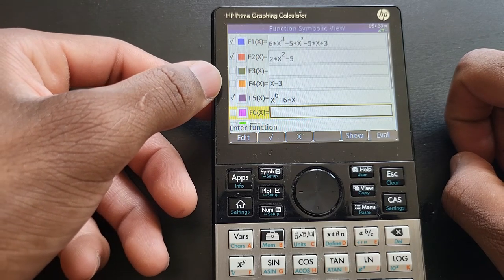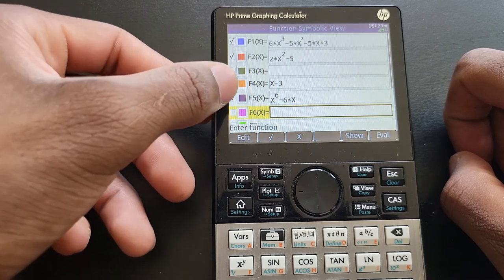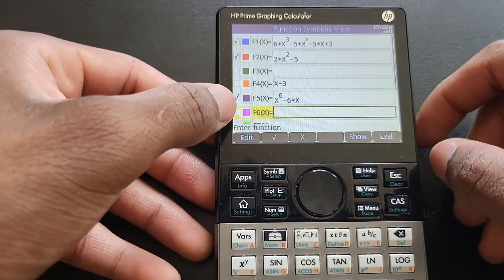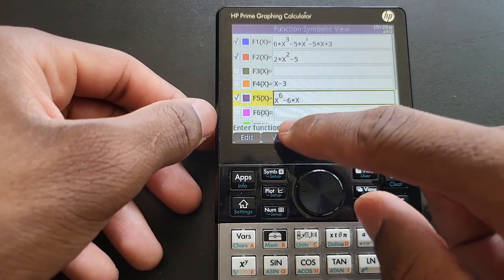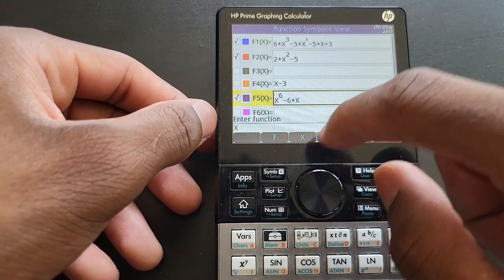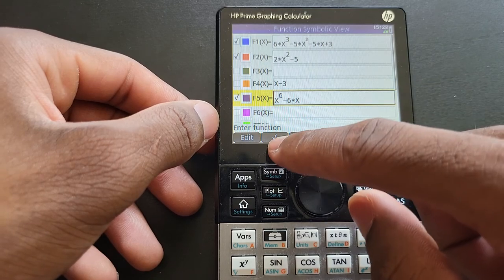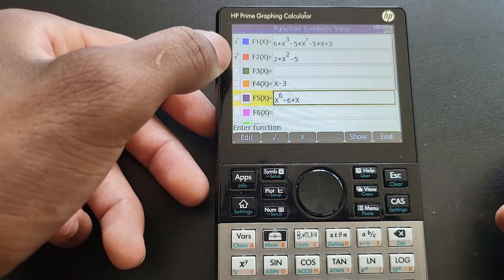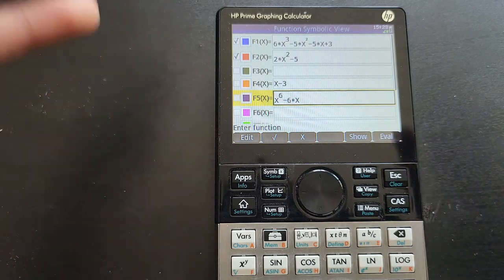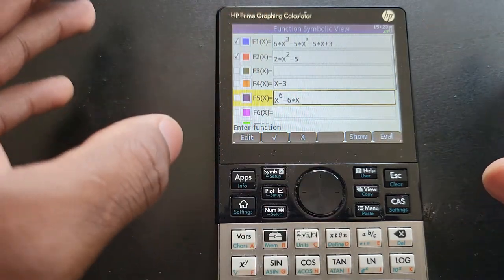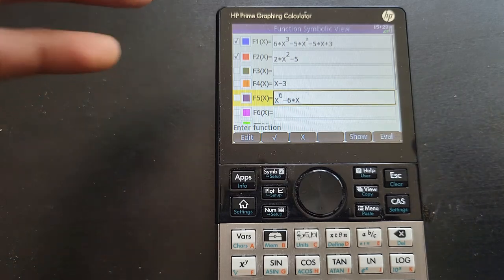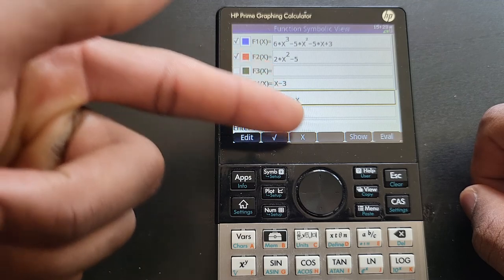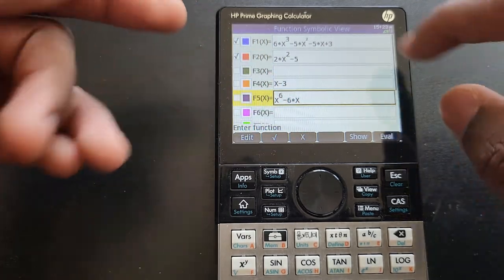If you don't want to graph a particular function, you can use the check mark next to it to uncheck it. You can highlight the function and use this little check mark here to toggle it, or use the one on the side. If a function is unchecked, it's not going to graph it.